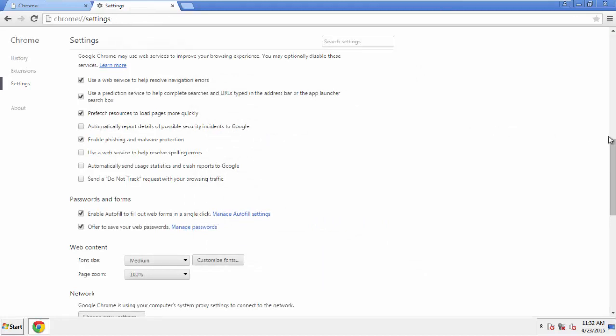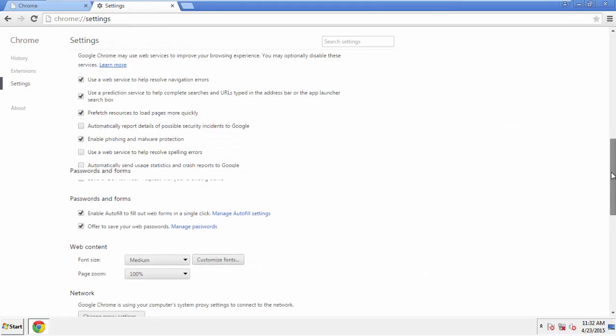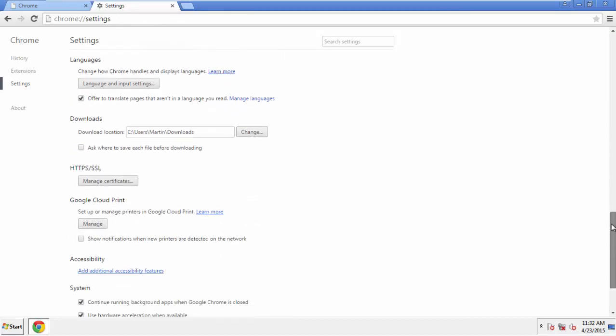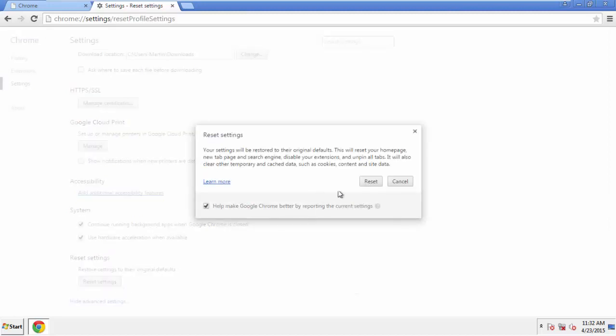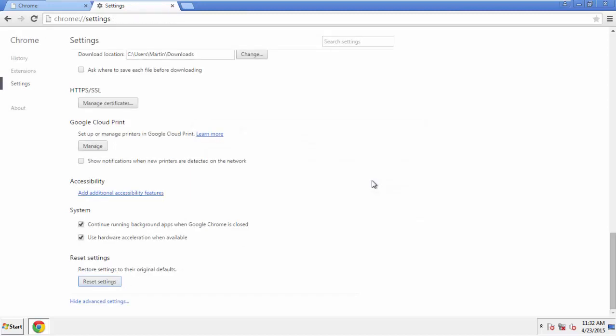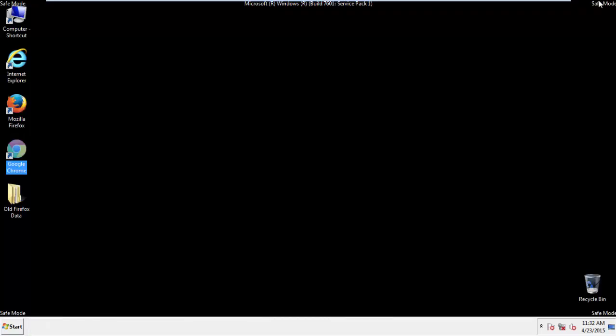Now we can move on to resetting the browser. Back to Settings, and all the way down to the bottom. Click Reset Settings. All we have to do now is restart the computer.